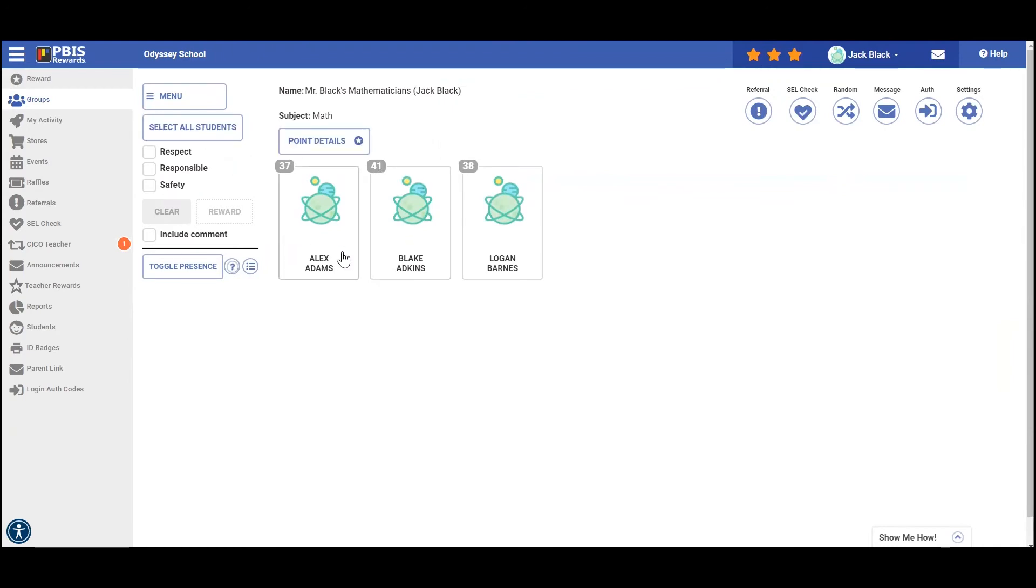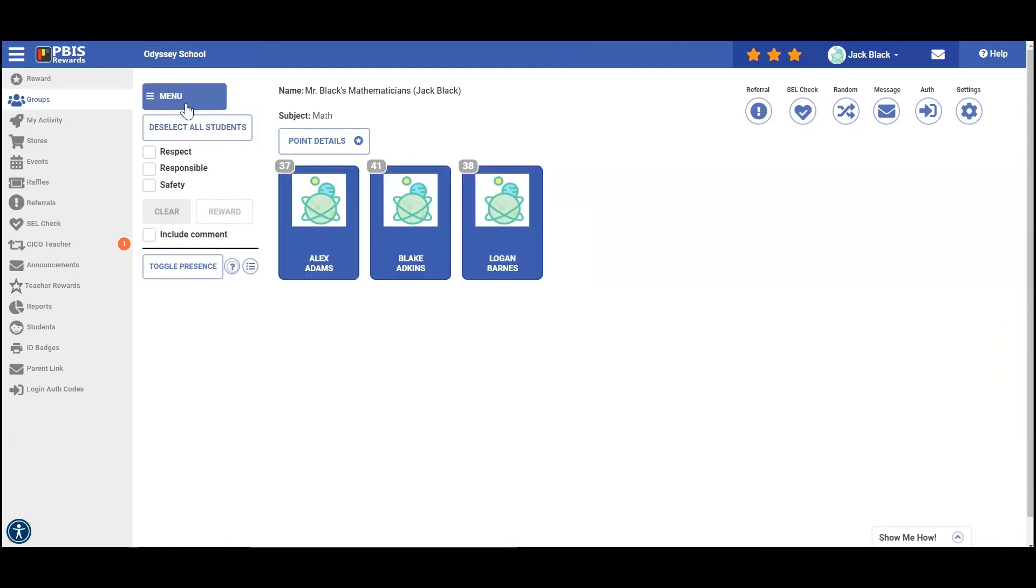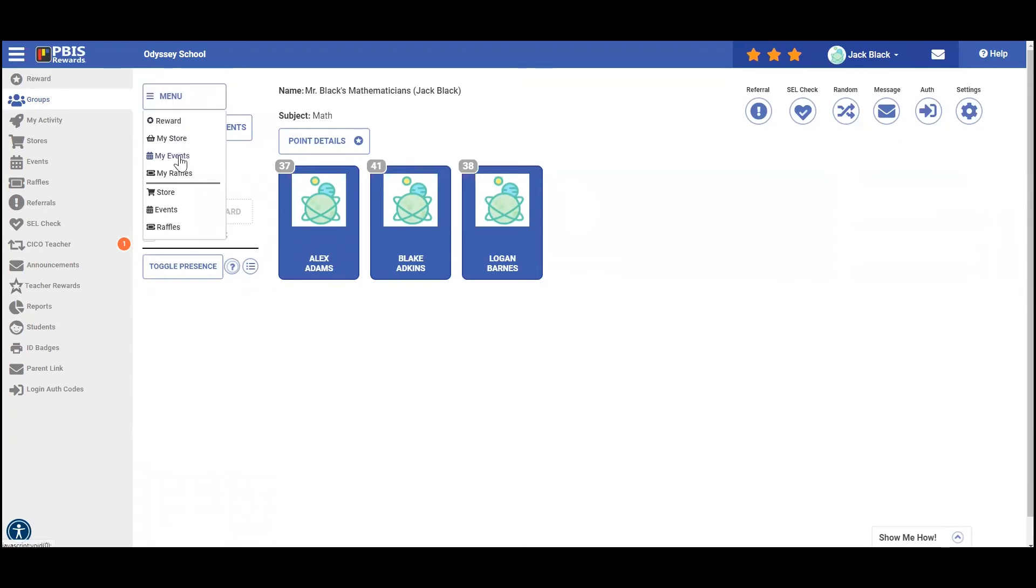Another option available to us here is registering for raffles and events. We're going to go back to menu. We will click on my events.